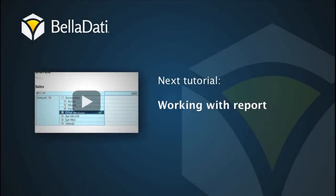Next tutorial video is available here. Thank you for watching this BellaDati tutorial.